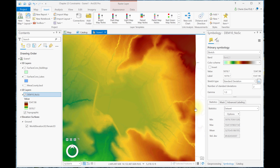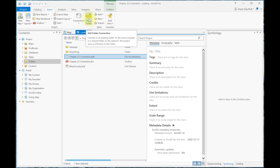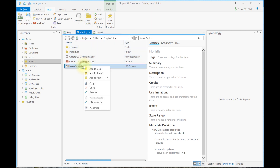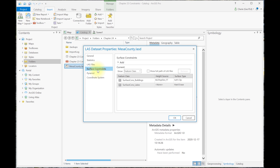Now let's run an example with surface constraints. Let's check to see that the lakes is already added as a surface constraint with a hard erase. And if not, here's a refresher from Chapter 23. For convenience, let's go over to Catalog, and be sure you have folder access to the LAS dataset. So let's right-click on the LAS dataset, go to Properties, Surface Constraints, and you can see that I have the lakes here with a hard erase.